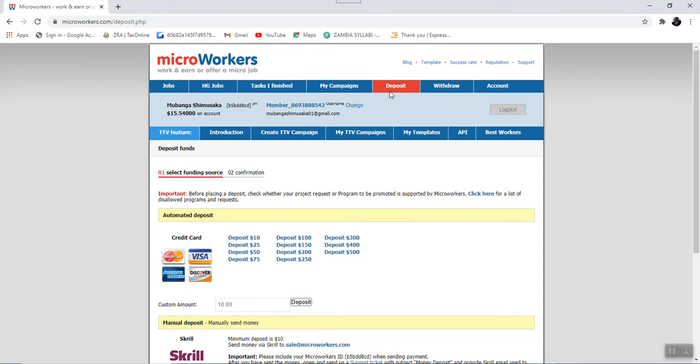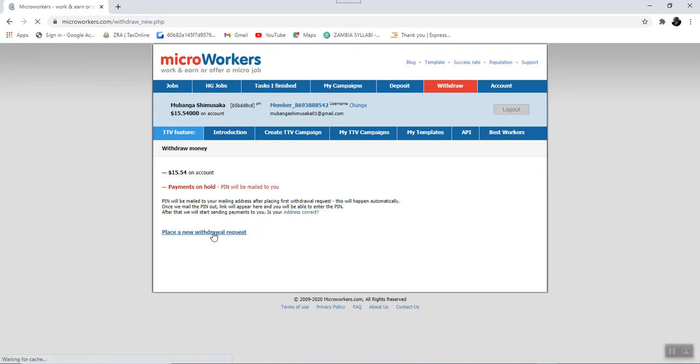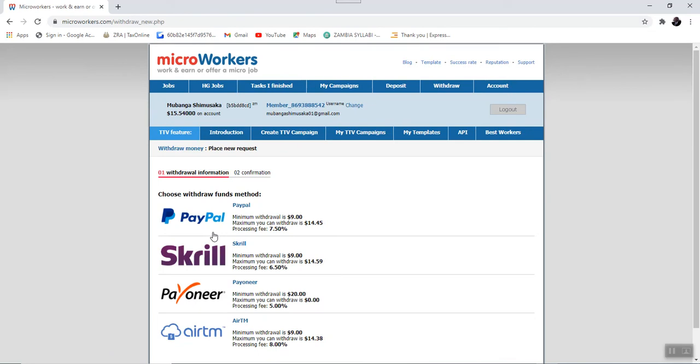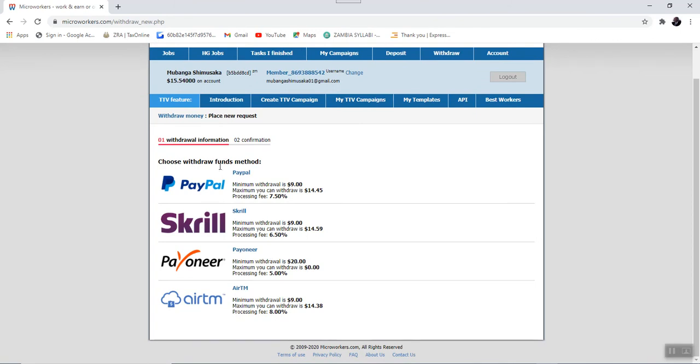Next to the deposit, we have the withdraw tab. Now, this is the tab that we use as workers to withdraw the funds after we have accumulated so much upon completion of certain tasks. This is where we place a request for withdrawal. For example, this is the link that will lead us in order to have the funds withdrawn. As we can see here, there are several payment methods.